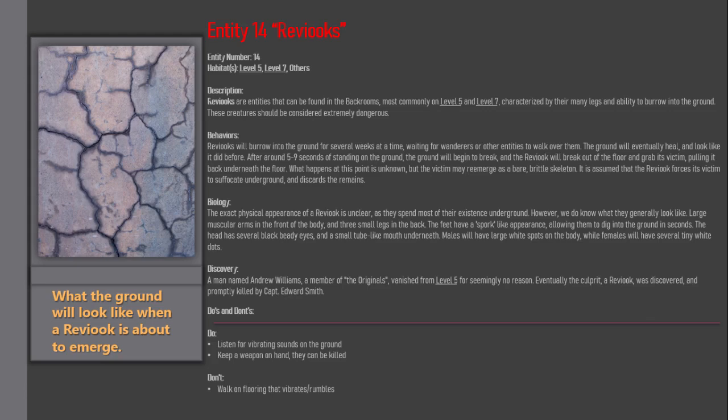Do's and Don'ts: Do listen for vibrating sounds on the ground. Keep a weapon on hand; they can be killed. Don't walk on flooring that vibrates or rumbles.